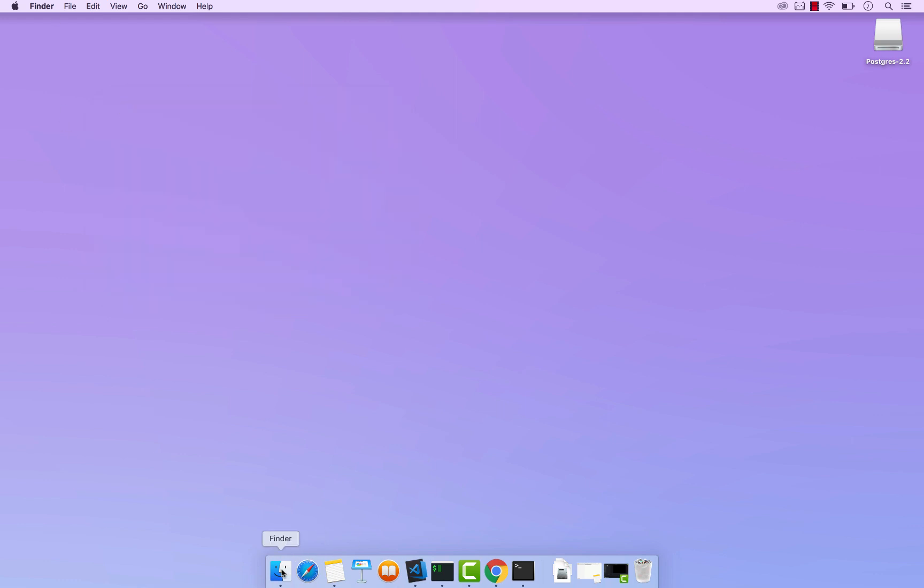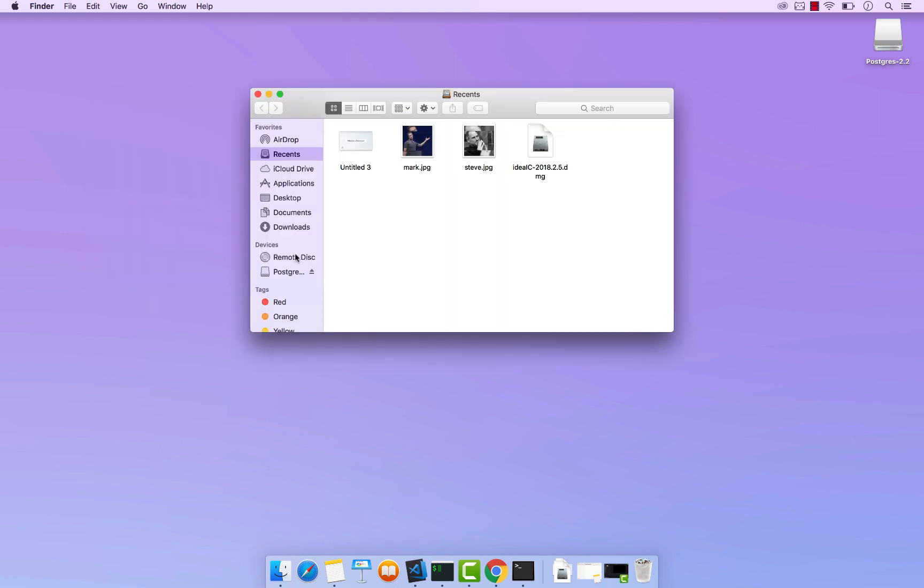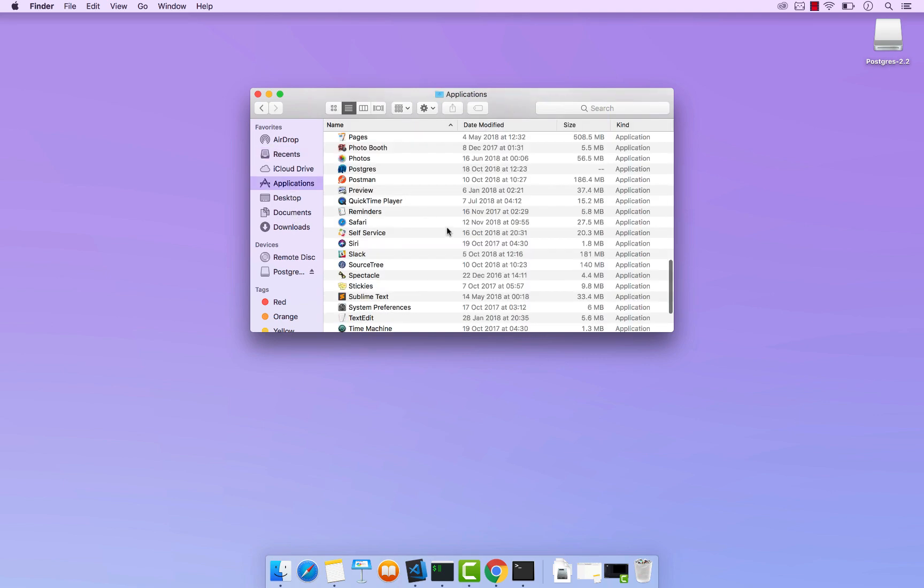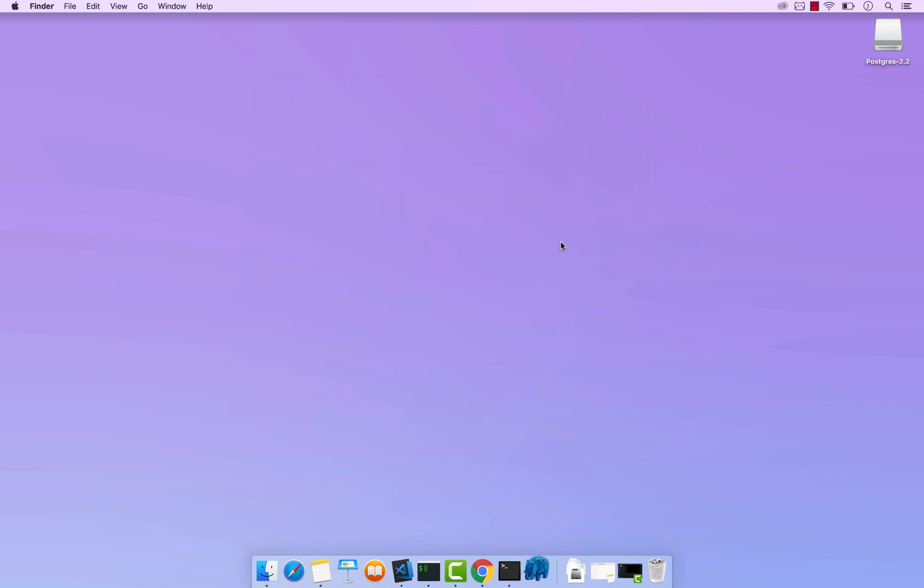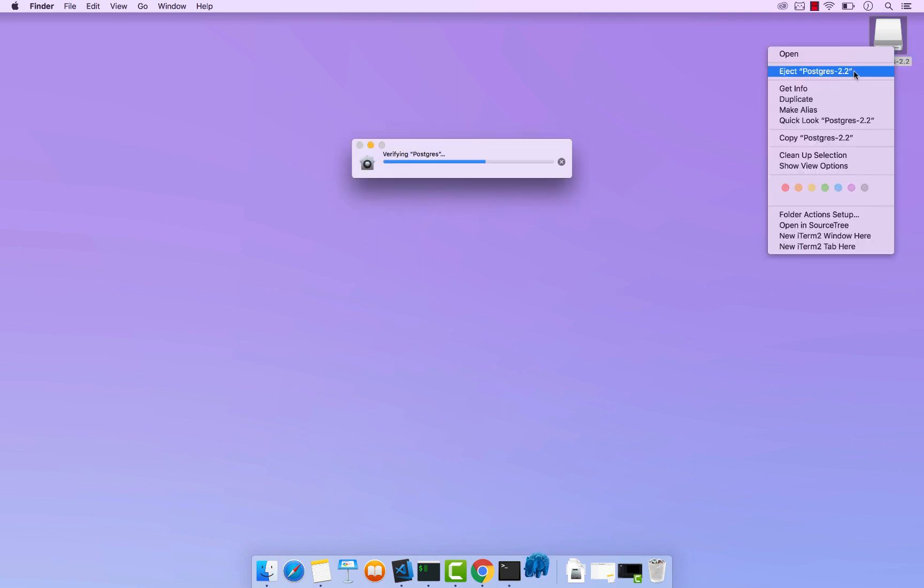Now go to Finder and then Applications. And you should see Postgres right here. So what I'm going to do is simply click on it. Close that. And also let me eject this.